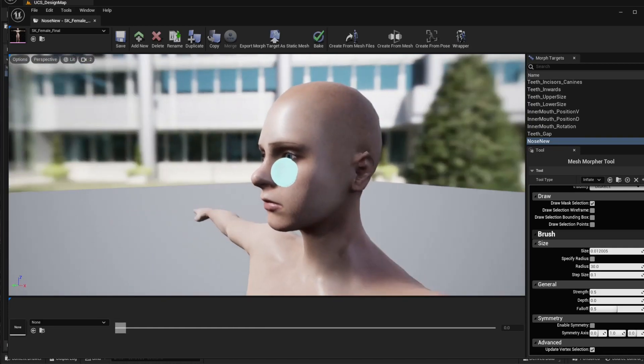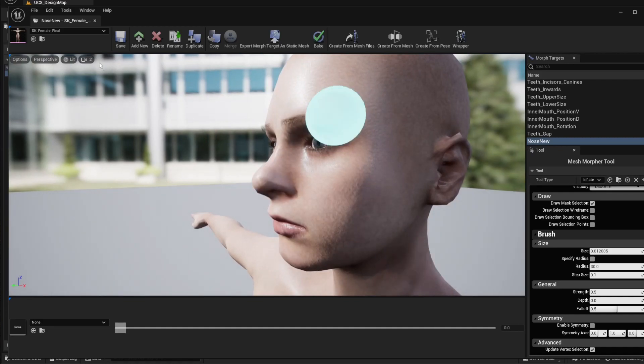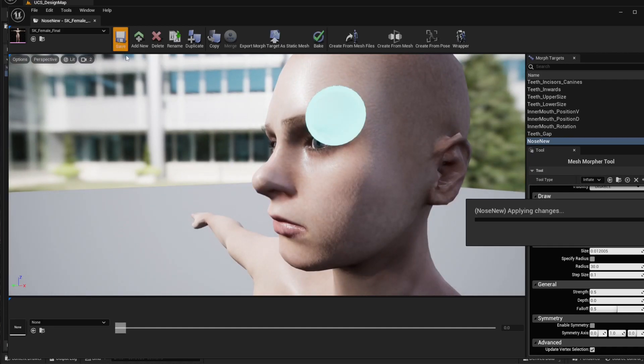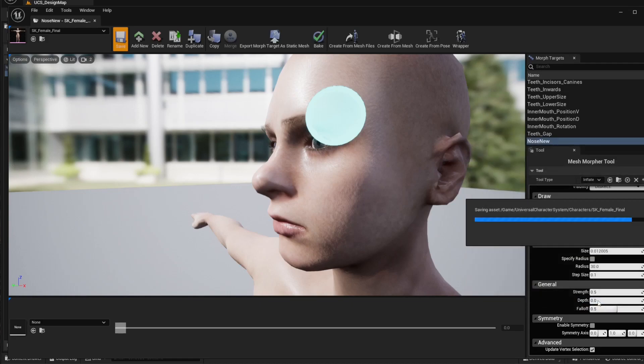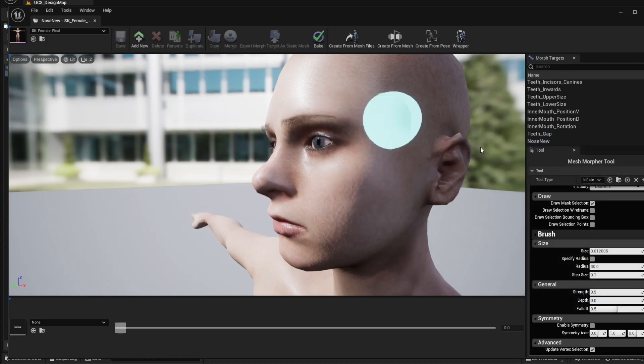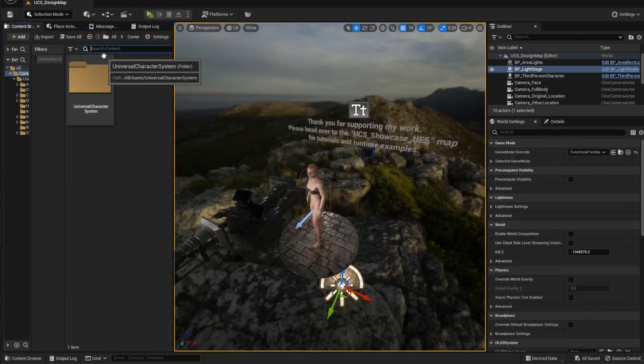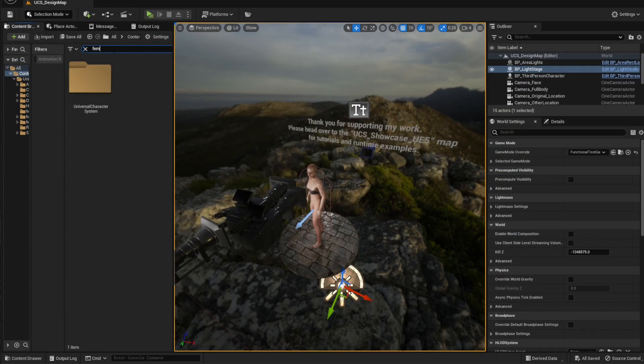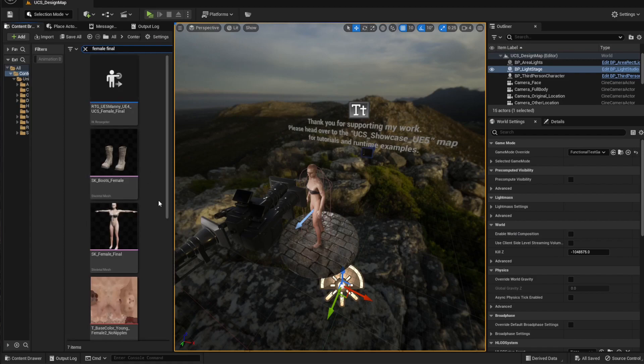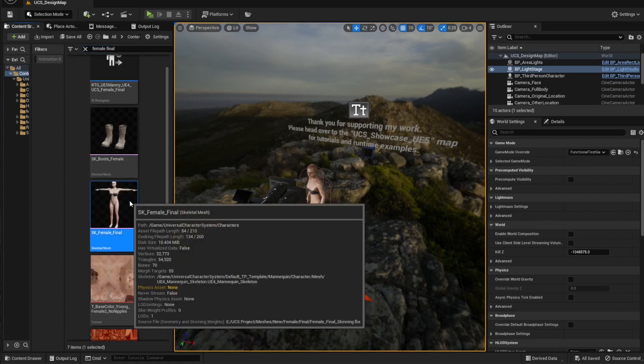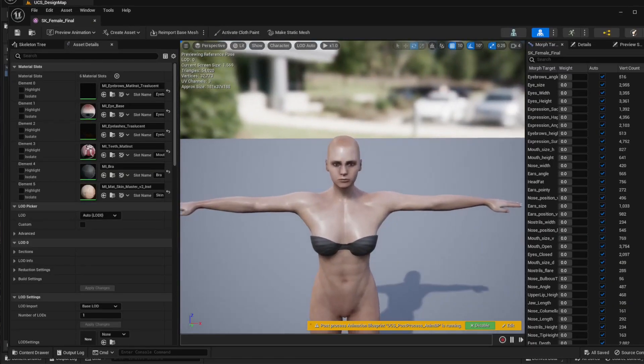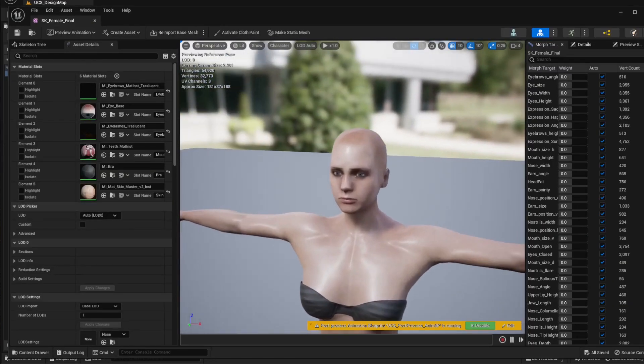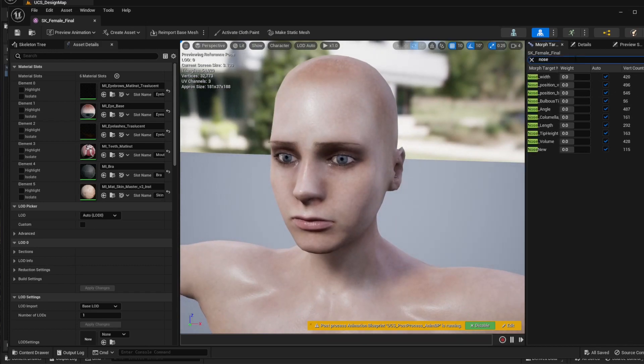Let's say that was the change that we wanted. Now I'm going to hit save. Make sure to save the character when the pop-up shows up. Now I'm going to close the screen, and if I search for the female character, I'm going to see that the new morph target is already available here.